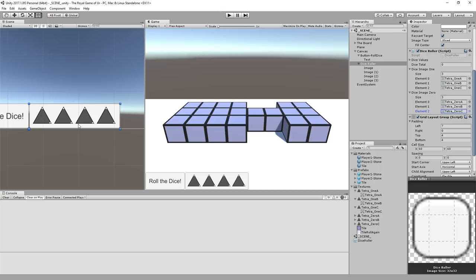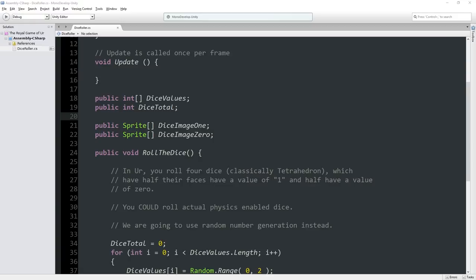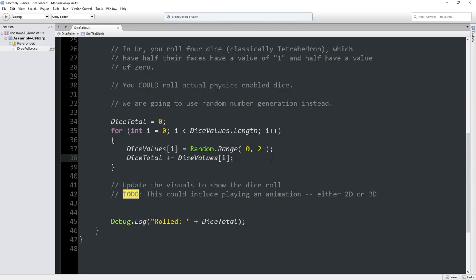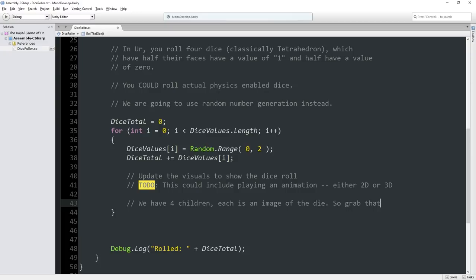So what we're going to do is, because at this point we have the value for this roll. We have four children, each is an image of the die. So grab that child and update its image component to use the correct sprite is what we're going to try to do. We can access our children through our transform.